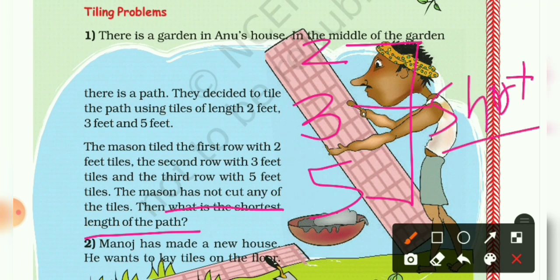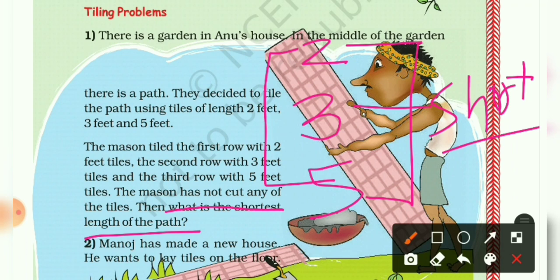We have to find their LCM. Why LCM? Because in LCM we have two or more different numbers, and we find their common multiples. The lowest common multiple is the LCM of those numbers.